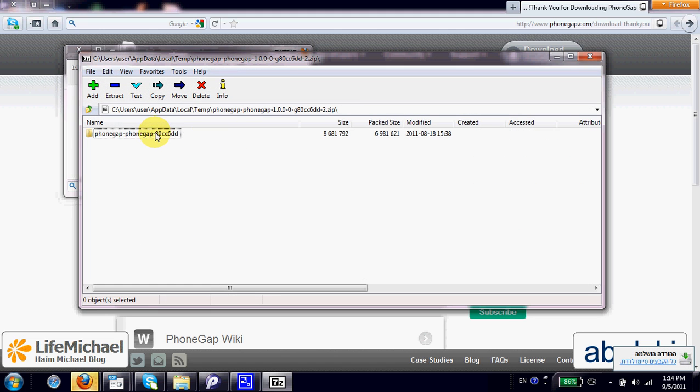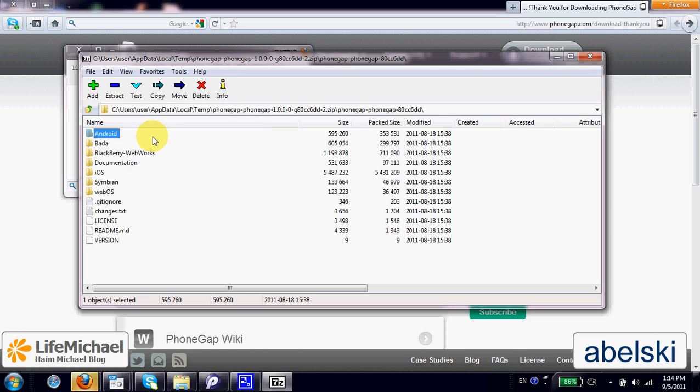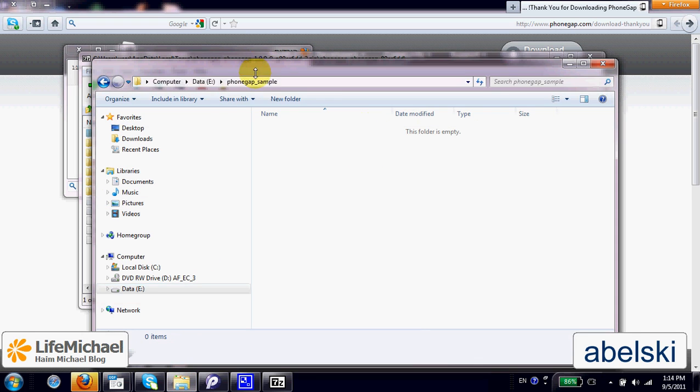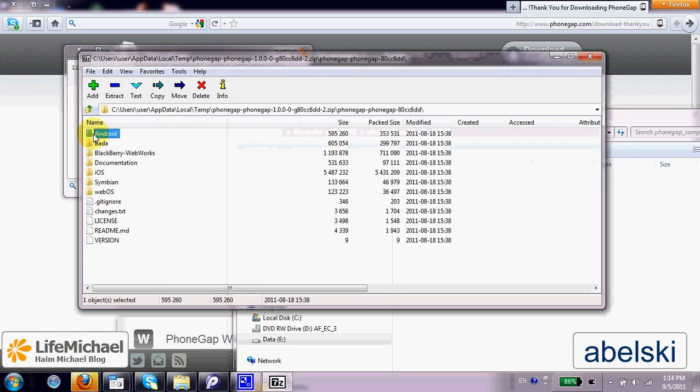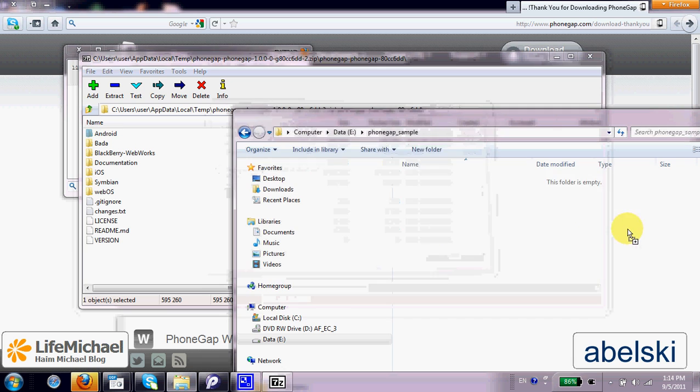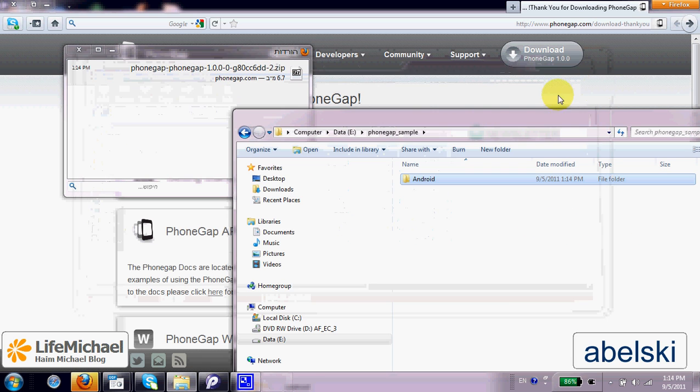The downloaded file includes a folder that includes a subfolder for the platforms PhoneGap supports. One of those subfolders is Android and we can just check it out from the zip file so we can work with it.